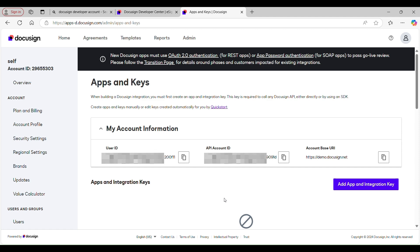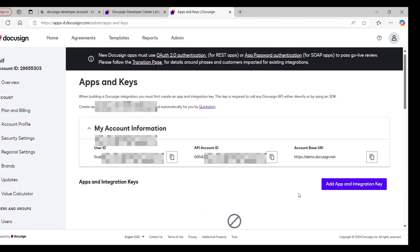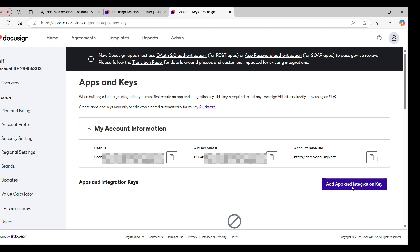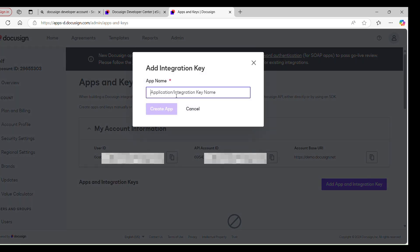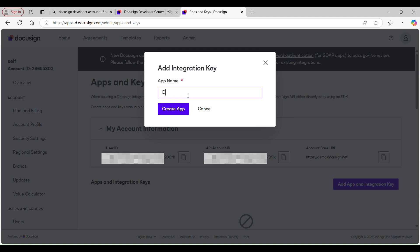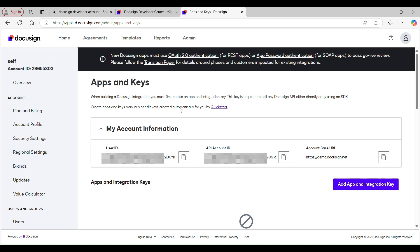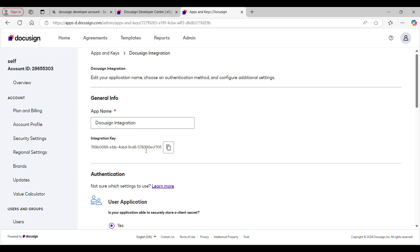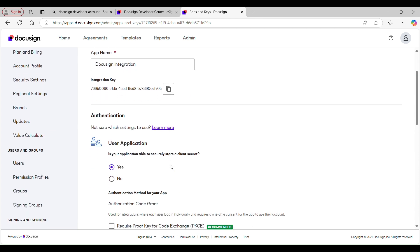There is also an instruction which says when building a DocuSign integration you must create an app and integration key. So to get an integration key we need to create an app. Click the button to create one. Here you need to provide a name to your app — let's call it DocuSign Integration — and click the Create App button. An app will get created and an integration key gets generated. Under General Info you have your app name and right below that you have your integration key, which you need to copy to a safe location.